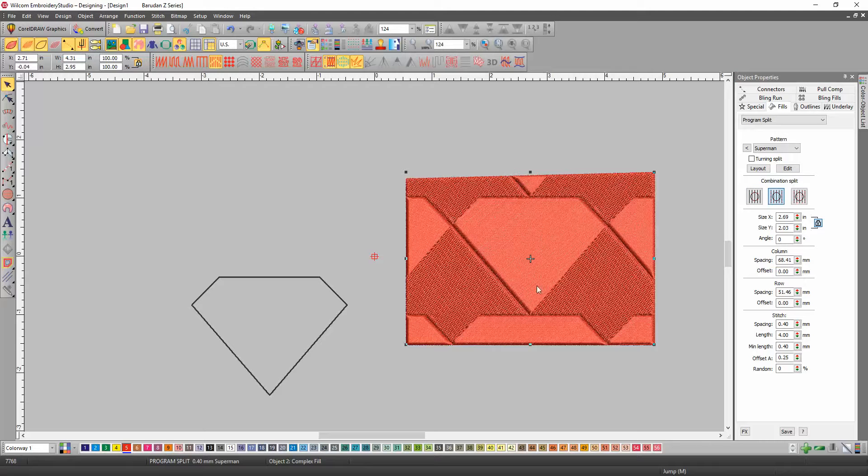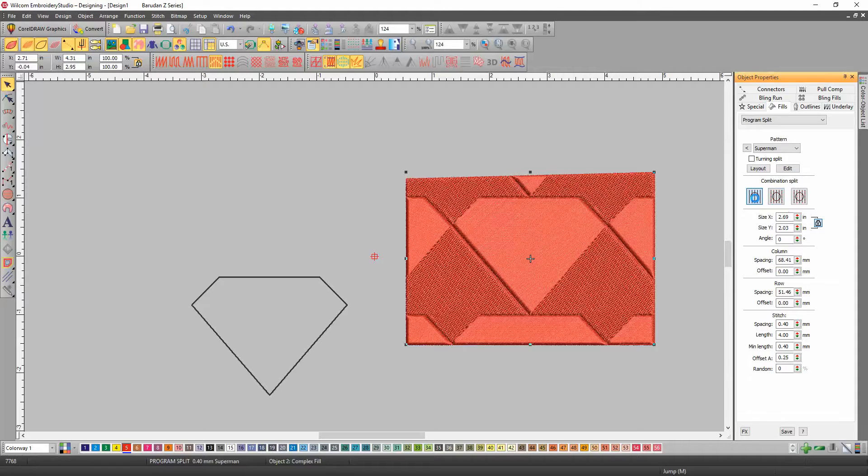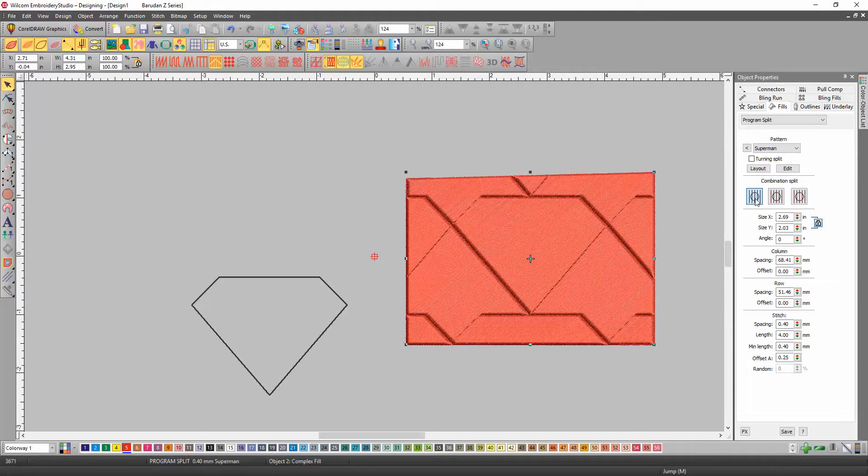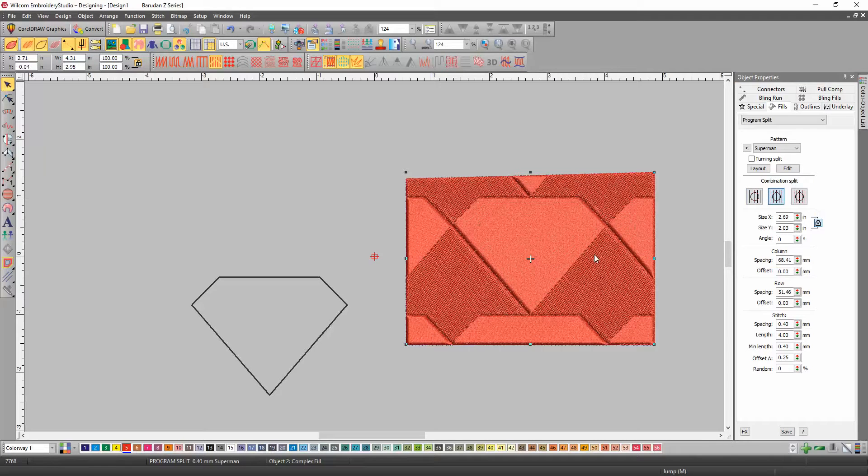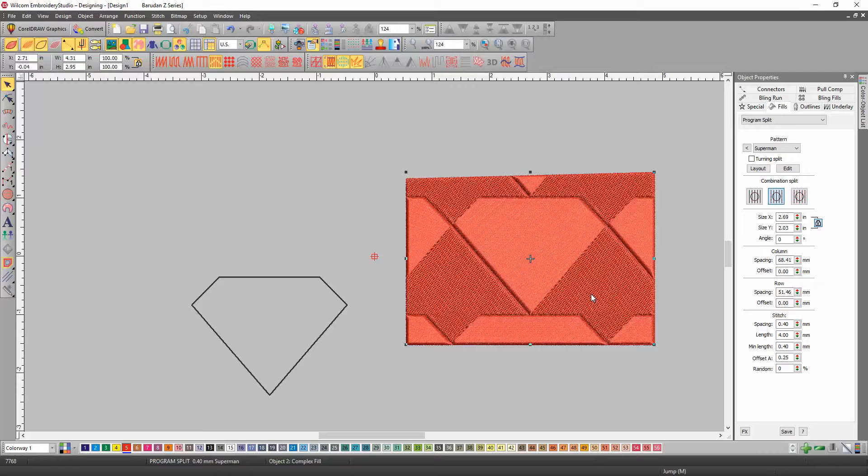OK. The difference in this one is everything's a satin here, and then this one, the actual piece is a satin, but everything else around it is a tatami stitch.